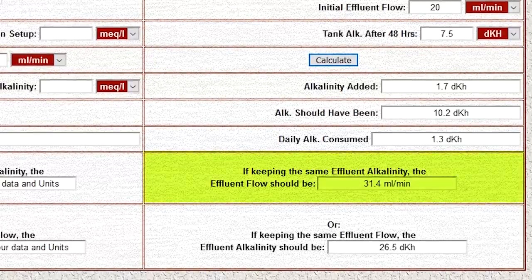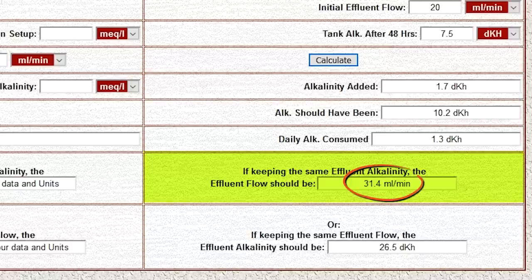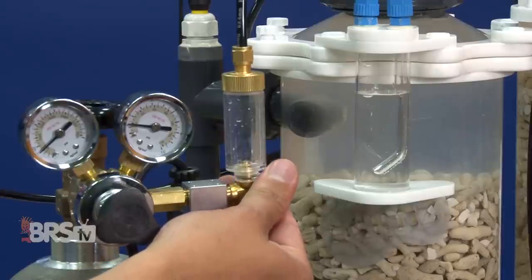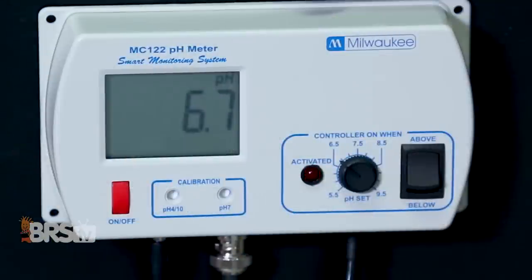In the box it says: if keeping the same effluent alkalinity — meaning we stay at a strength of 20 dKH — then we just need to up our flow rate to 31.4 milliliters a minute. The other option is if you want to keep the same 20 milliliters a minute flow rate, you can adjust the concentration of the effluent from 20 dKH to 26.5 dKH. Most often that just means changing the pH inside the reactor by lowering it a tenth of a point or two.